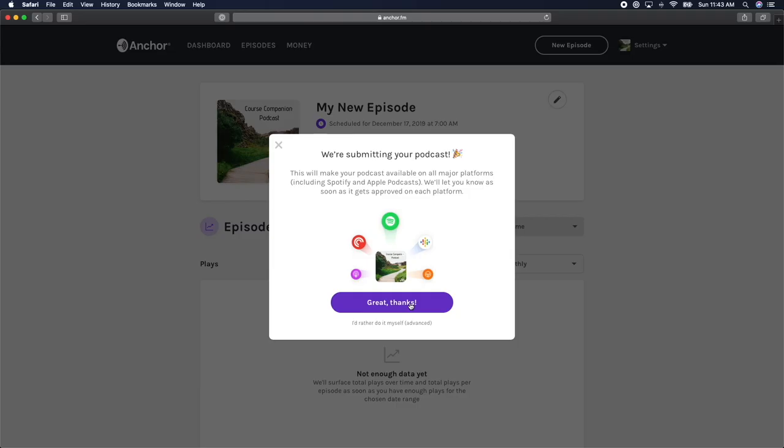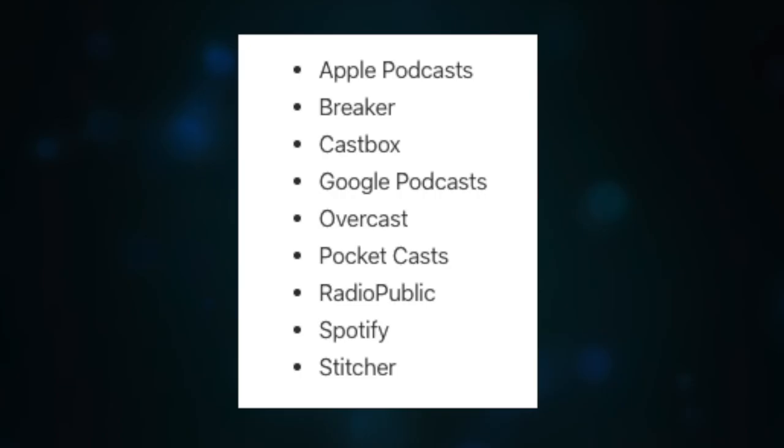For this example, I'll click great thanks. And it's literally that simple. Your podcast is now in the process of getting published across all the major podcasting listening platforms.